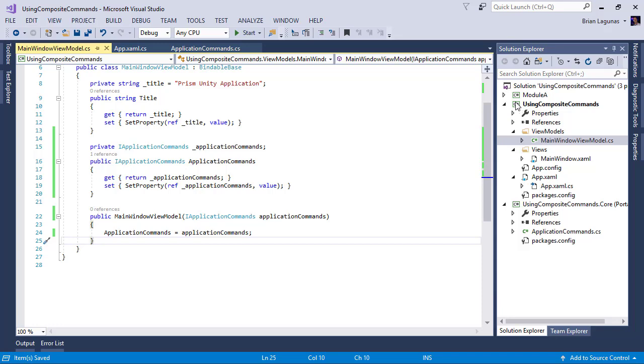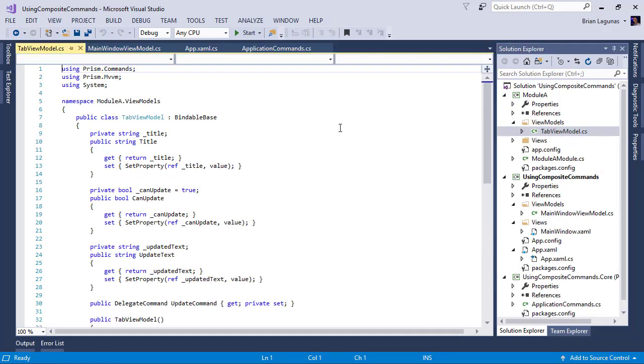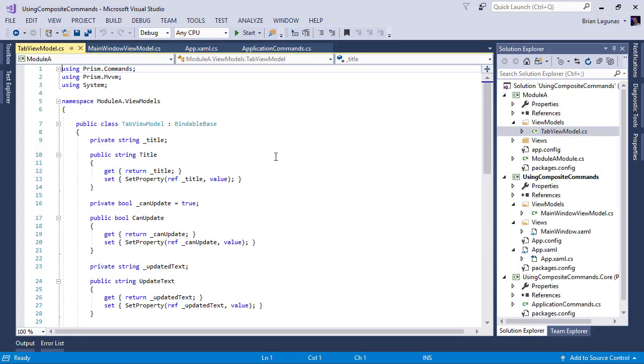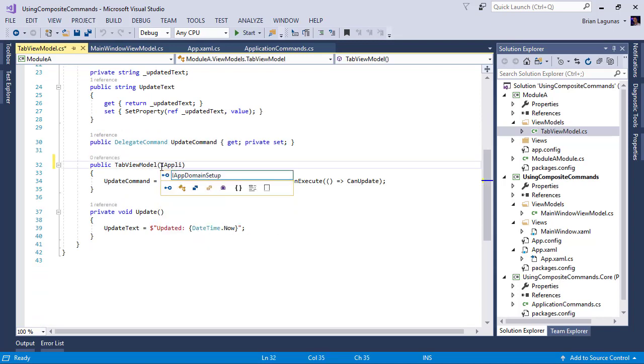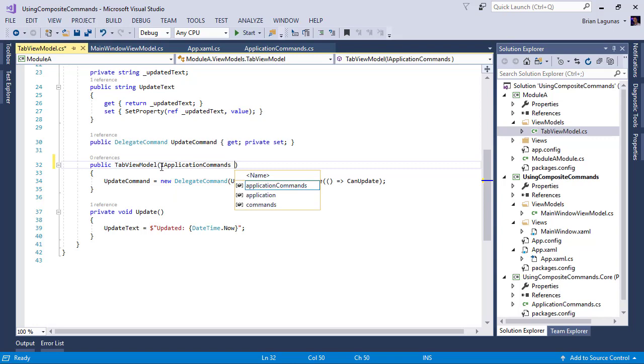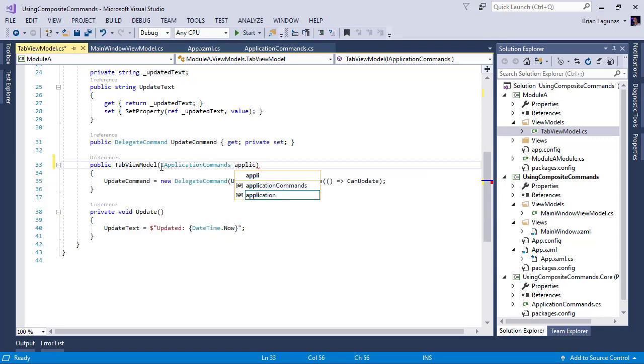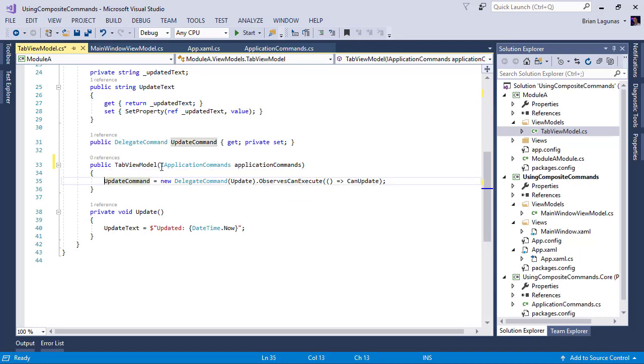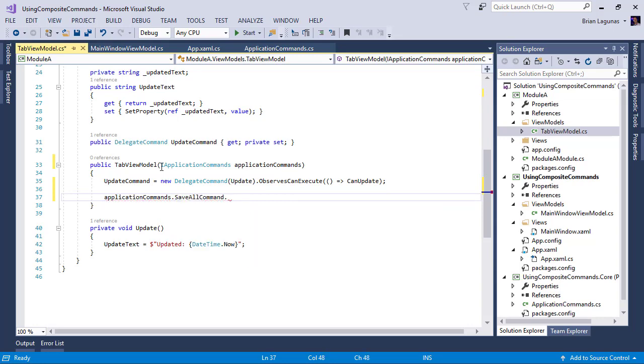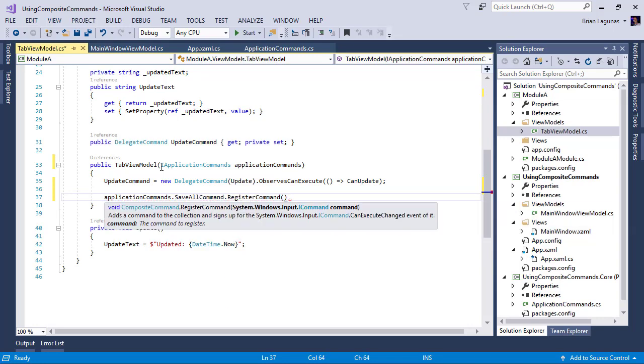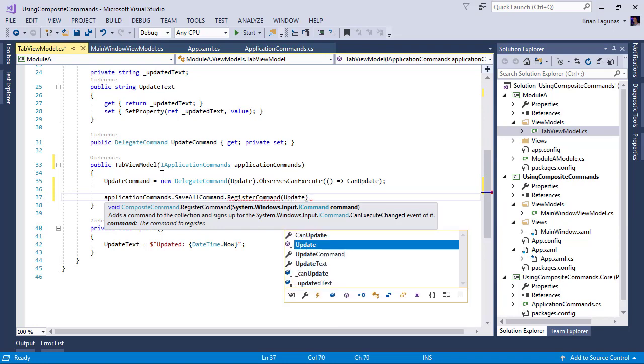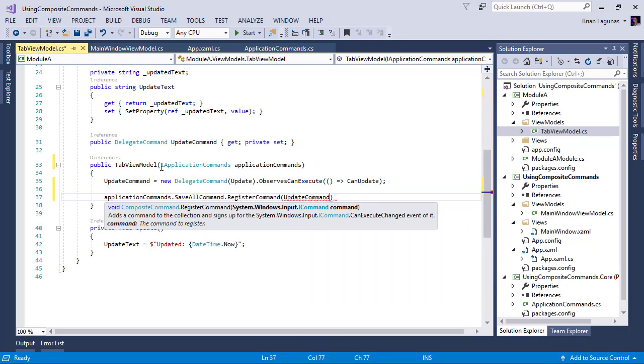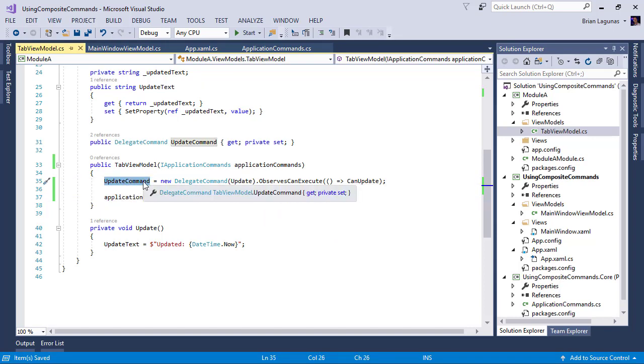And in here, we're going to ask for IApplicationCommands. Let's go ahead and add a using ApplicationCommands. And then I'm going to say ApplicationCommands.SaveAllCommand.RegisterCommand and take a guess of what command I'm going to register. That's right, the update command. So the update command, remember, this is the instance command that allows each tab to save itself individually.